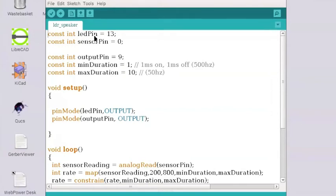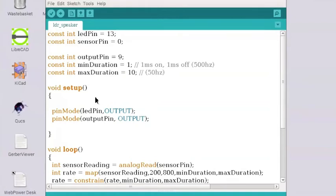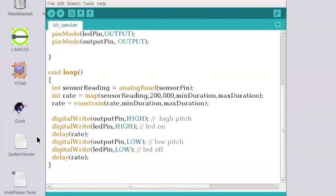So not only is LED pin getting this high and low output voltage, but now also output pin 9 is getting the same high and low voltage. So we set those two outputs.